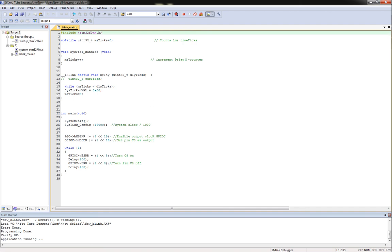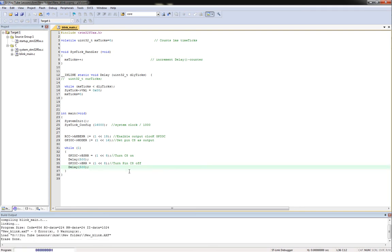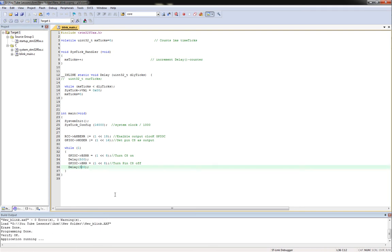So if I wanted to change up something, change this up to like half second intervals let's say, I can build it, load it, and now I'm seeing that it's blinking in half second intervals now.